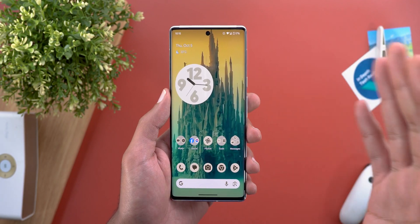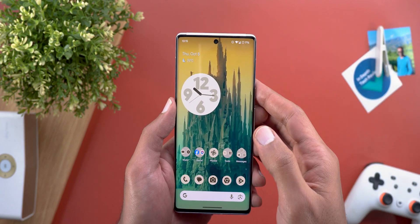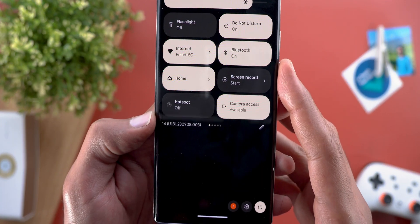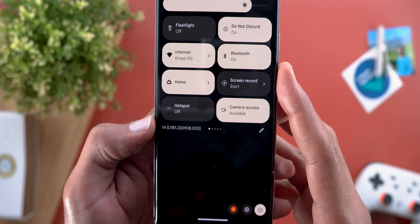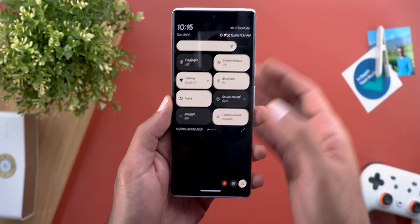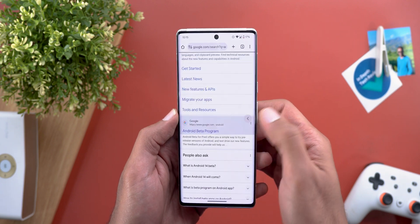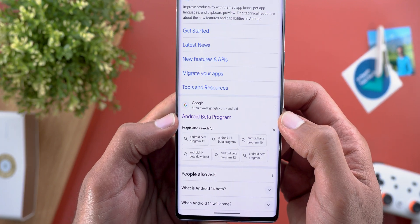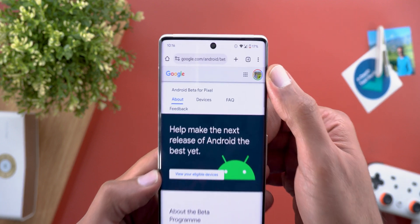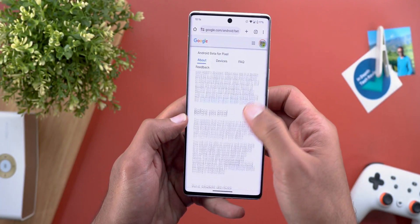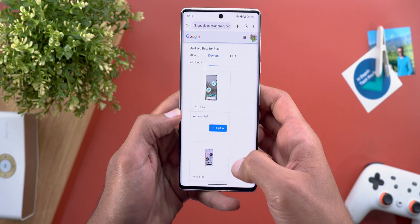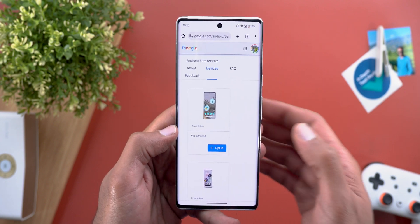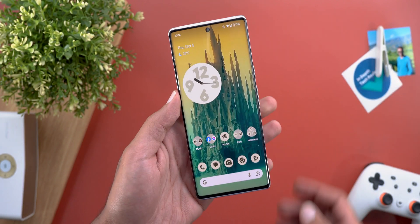Now let me show you how to install it on your phone. First, make sure it's running Android 14 QPR1 Beta 1 — the build number is U1B1.230908.003. If you don't know how to install this build, search for Android Beta Program in Google, tap the link that says Android Beta Program, make sure you're signed in with the same Google account on your device, scroll down to see all eligible devices, tap Opt-In next to your device, agree to the terms, and Google will push the update shortly.